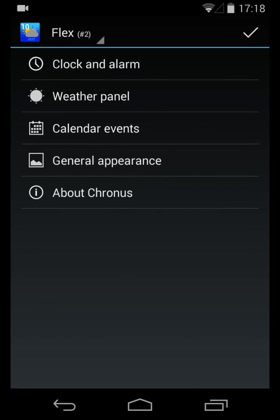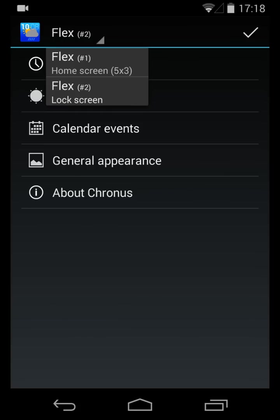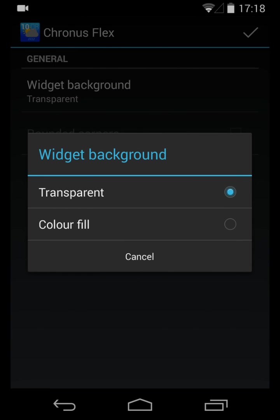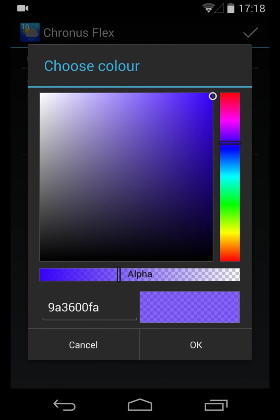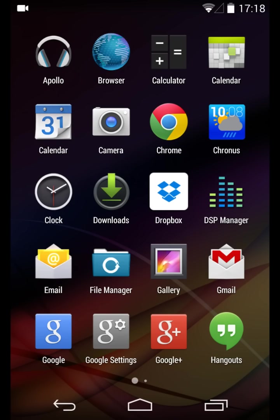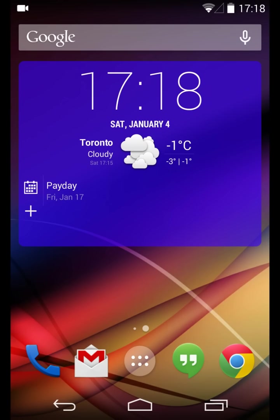One thing you'll notice as I did this setting is in the top corner it says Kronos Flex number 2 — the one I was configuring is the one on the lock screen. If I want to change the same setting for the one on the home screen, I would switch back to Kronos Flex number 1, go into General Appearance, change the color field to the same blue with a little bit of alpha, rounded corners. And if I go back to the widget, you'll now see that widget has the background with rounded corners as selected.